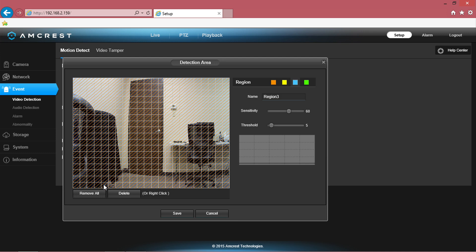Below the grid screen, there will be two buttons displayed, one titled remove all and the other delete. These will help you to clear the screen.